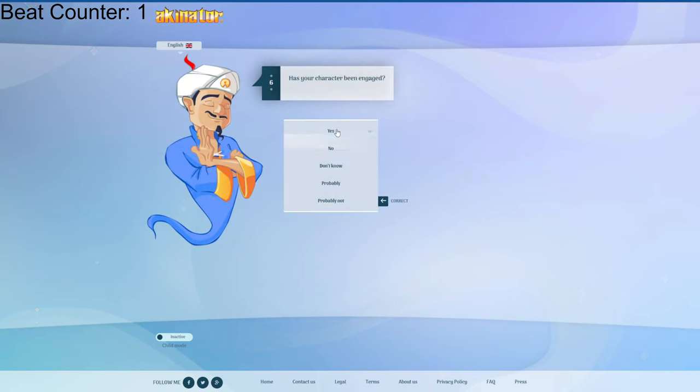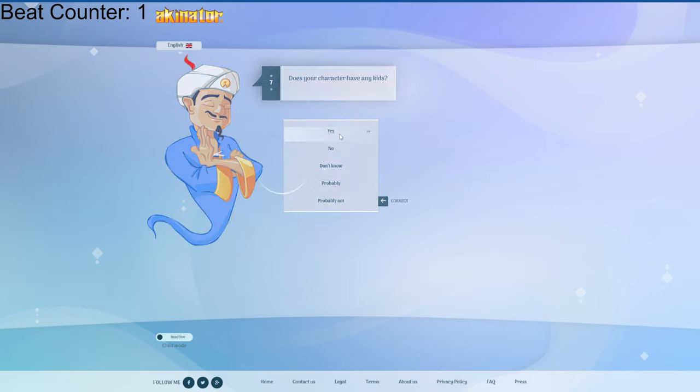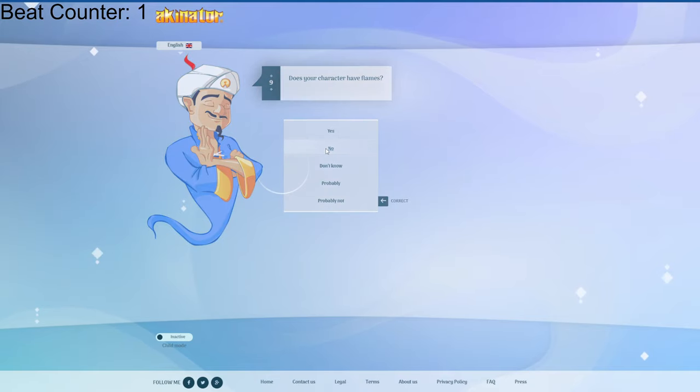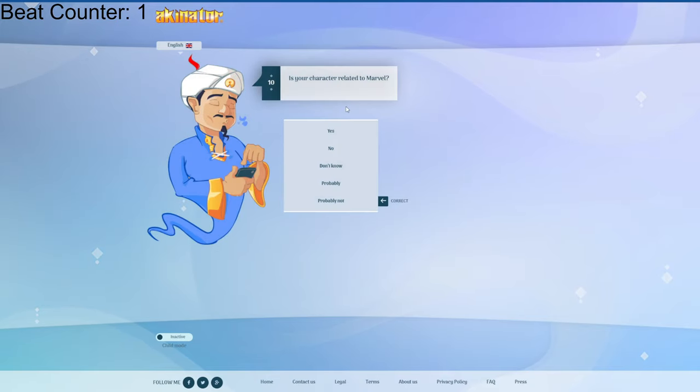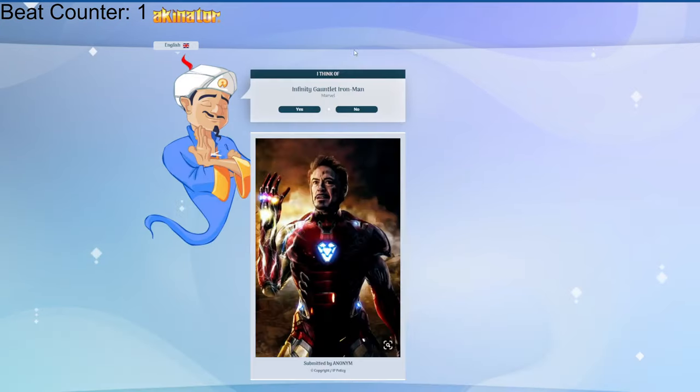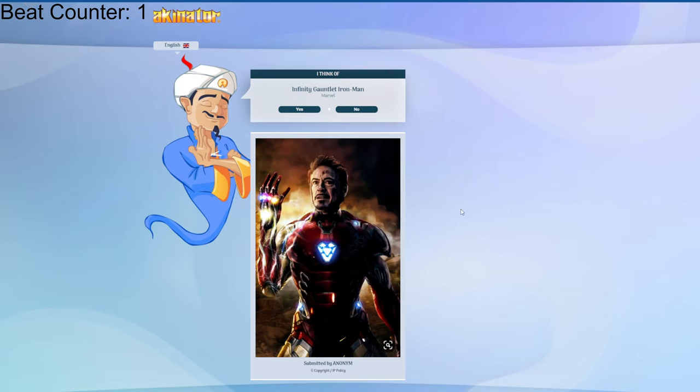Been engaged? Have any kids? Yeah, actually. I didn't know. No, I mean, I actually did. Have flames related to Marvel? Waves dead? I don't think so. How did this guy get it?